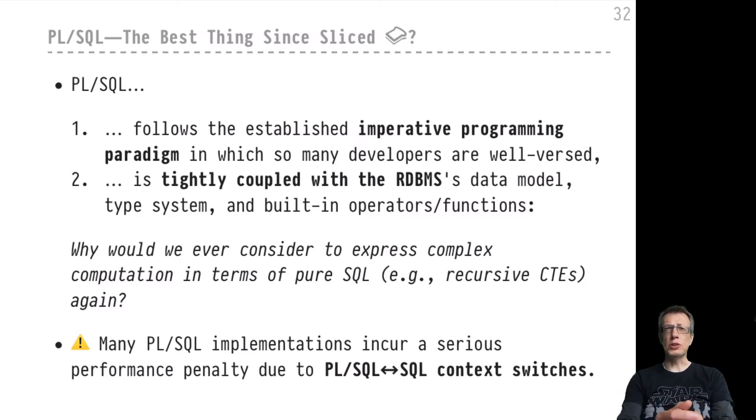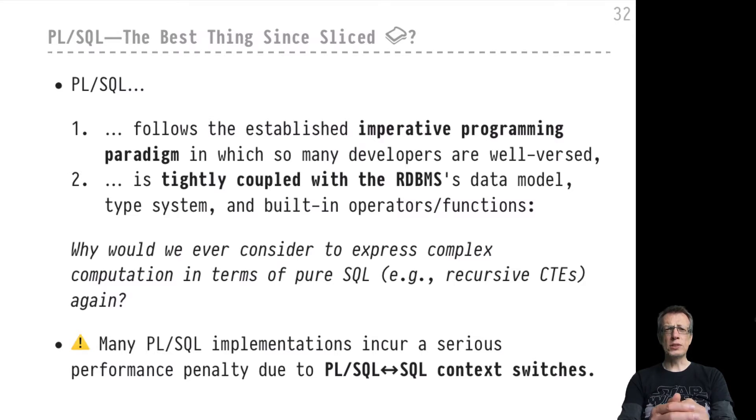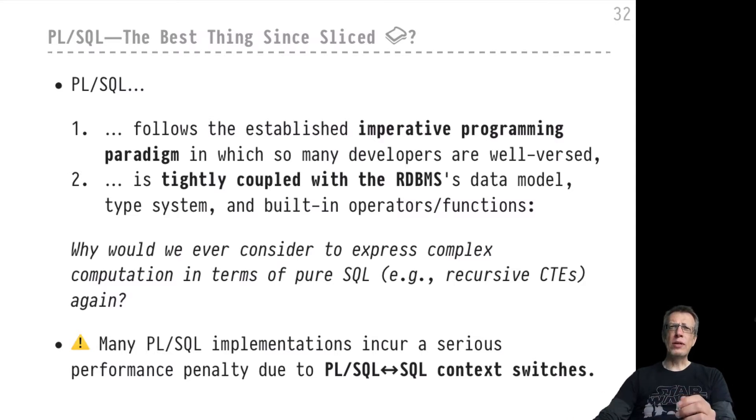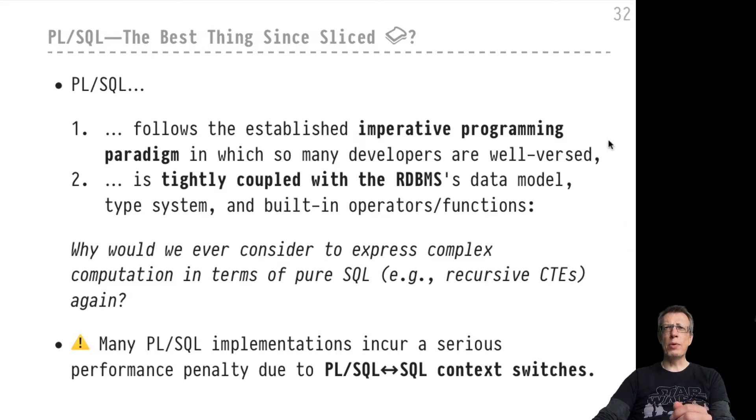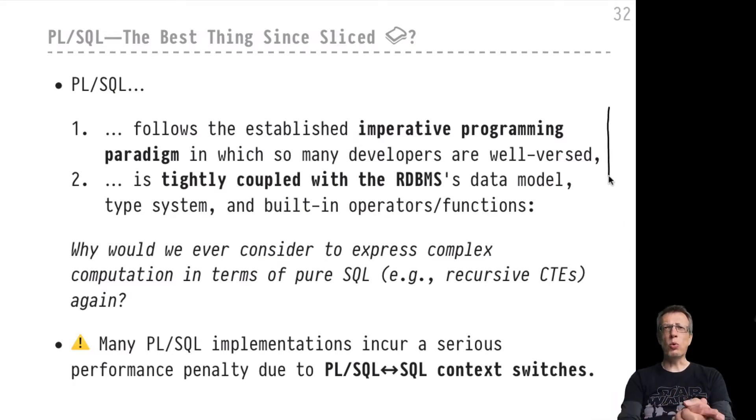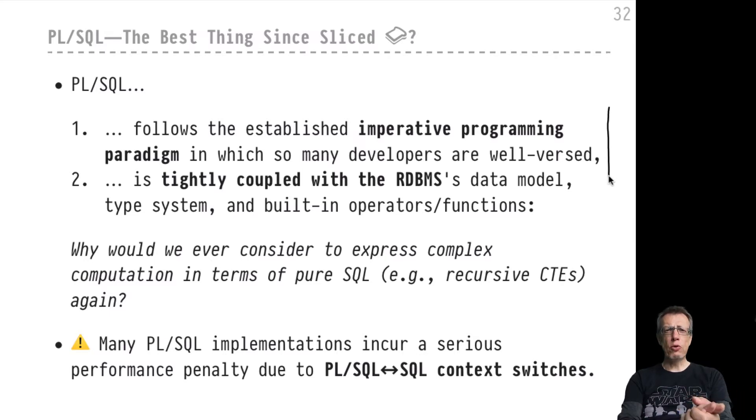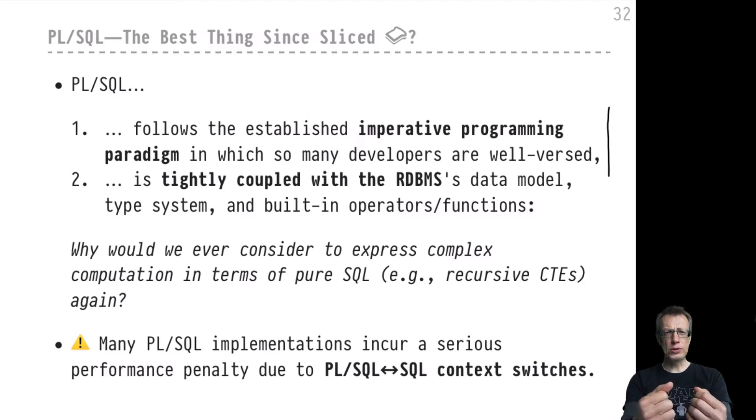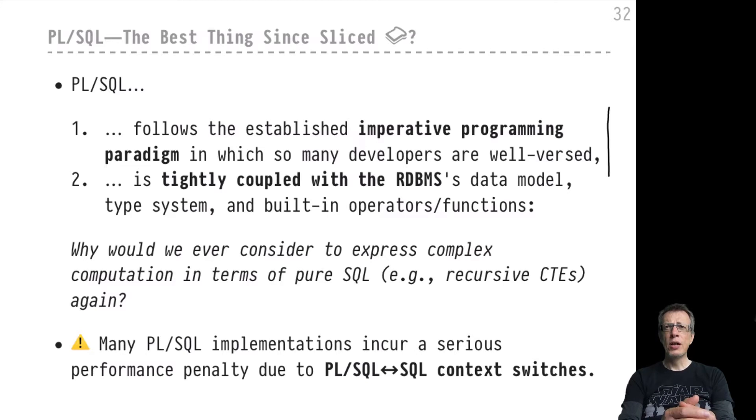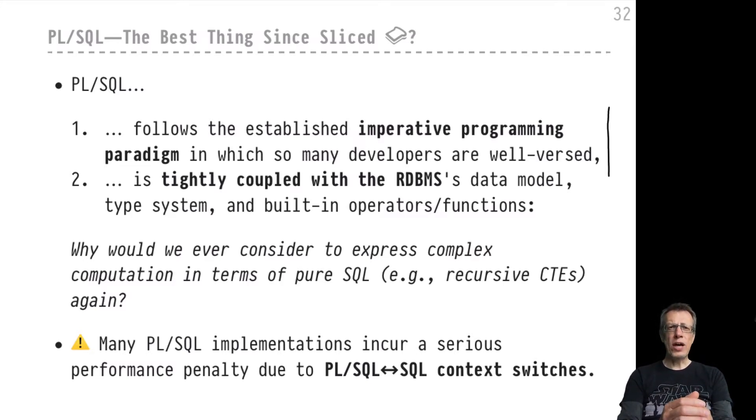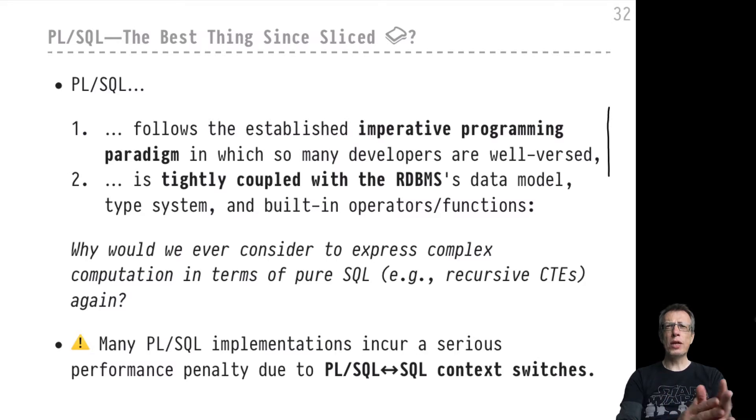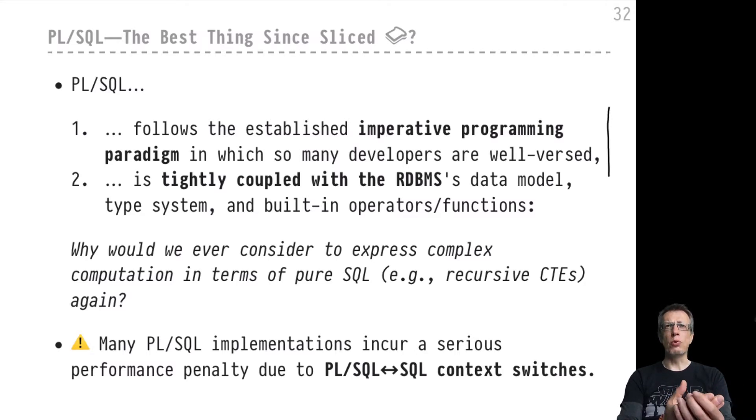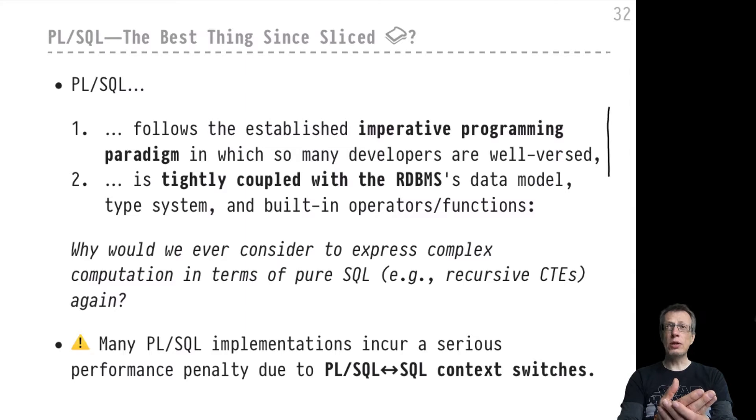PL/SQL really was a game changer in that it brought an established style of programming, imperative programming, to our discussion of SQL. Imperative programming is a style that many developers are well versed in, probably the style that they learned first, exercised the most, and have the most training in.